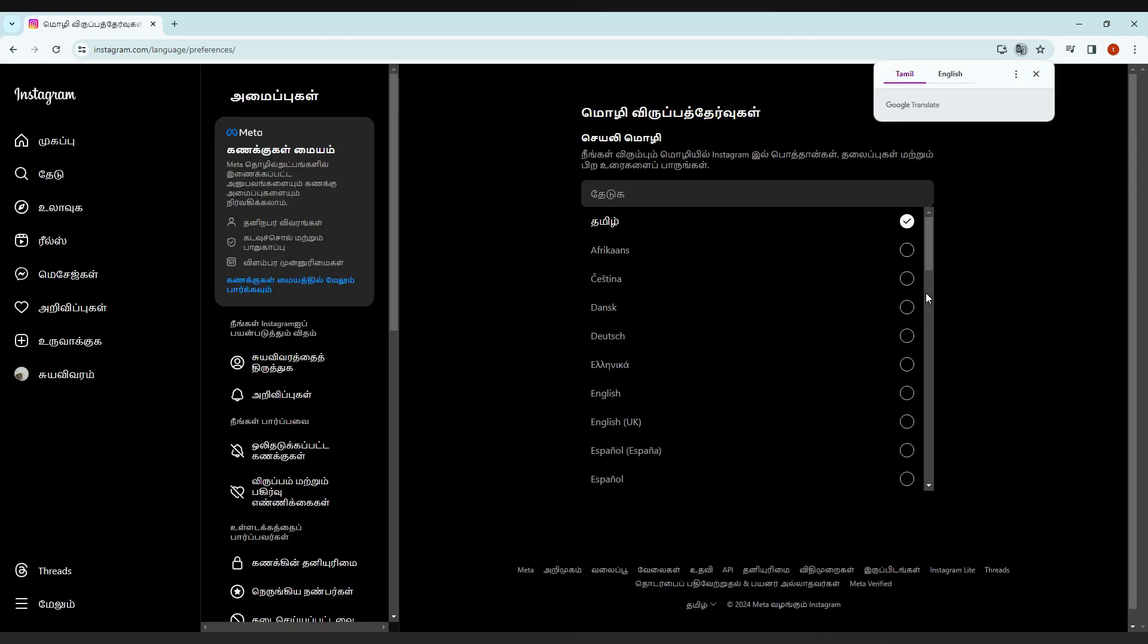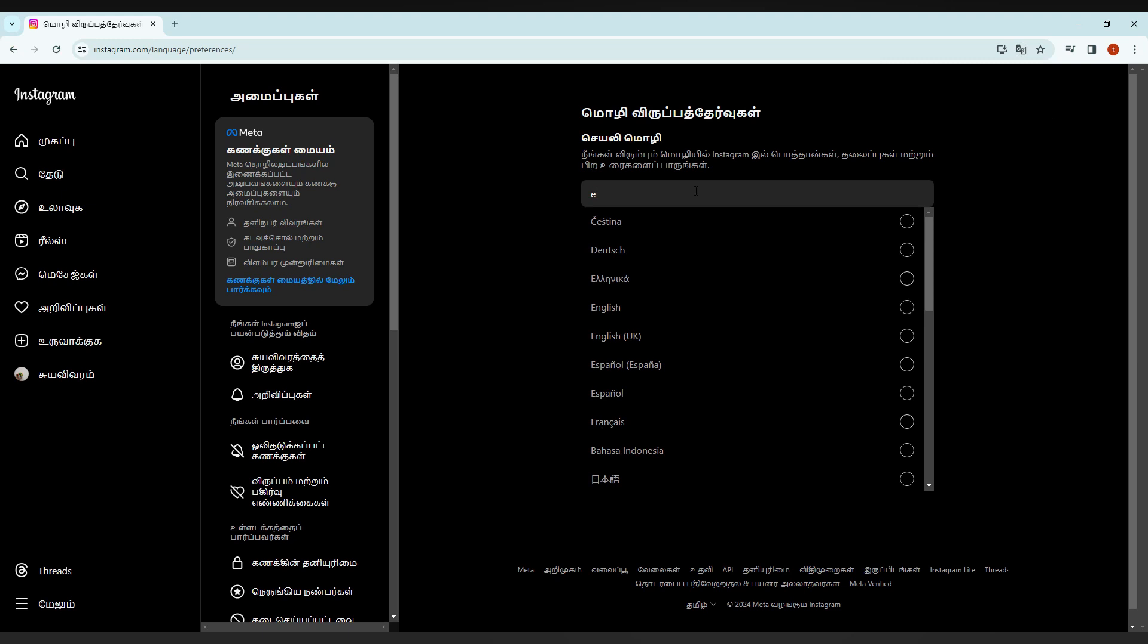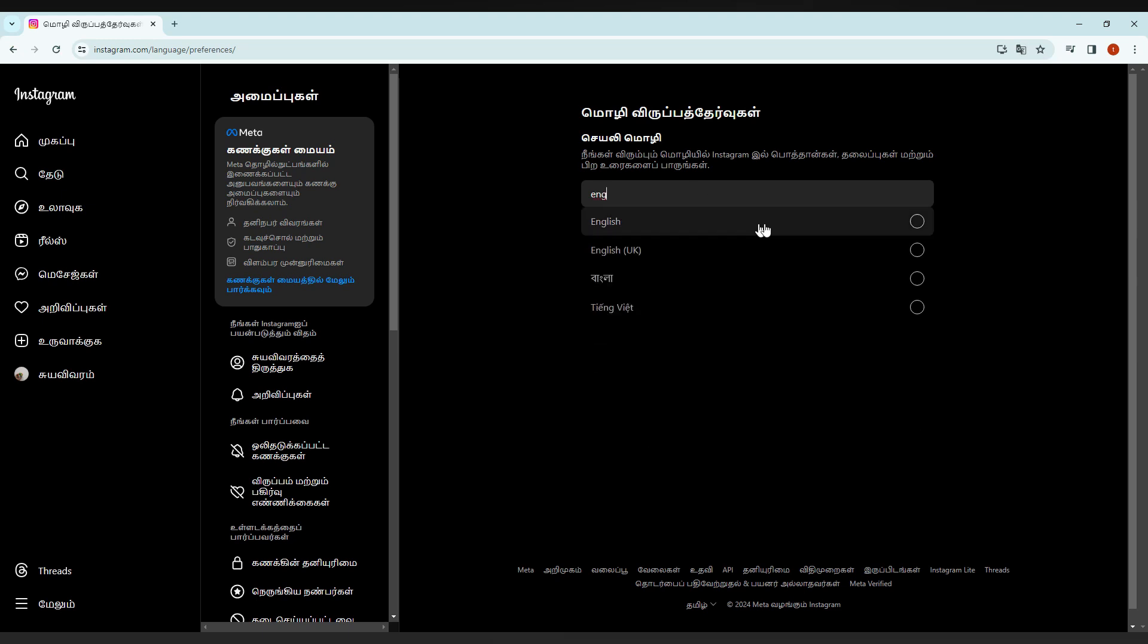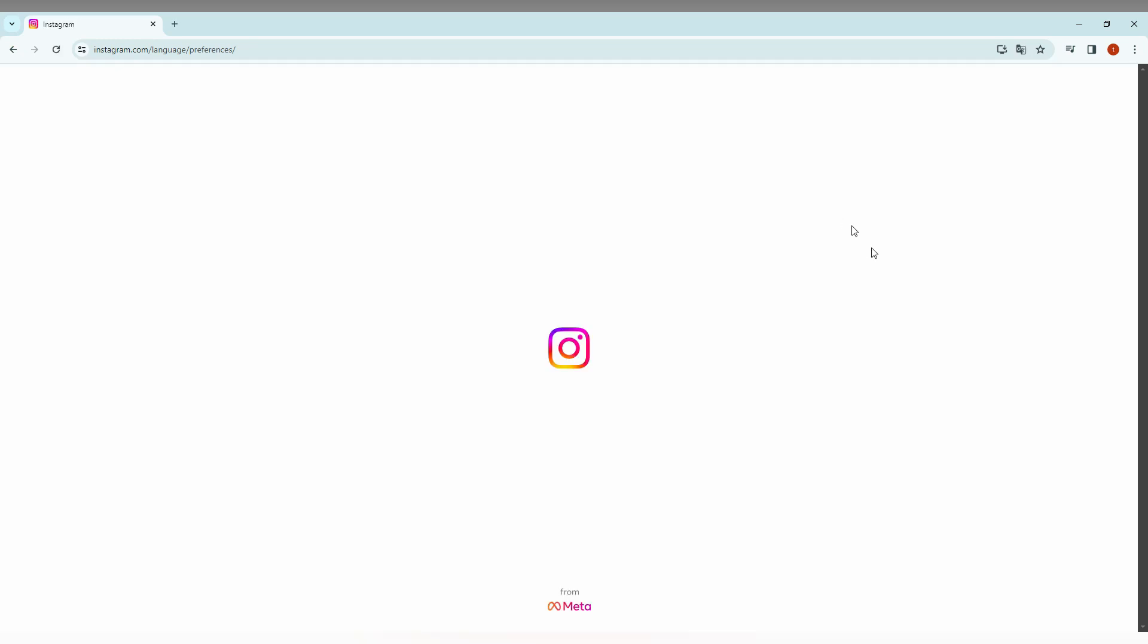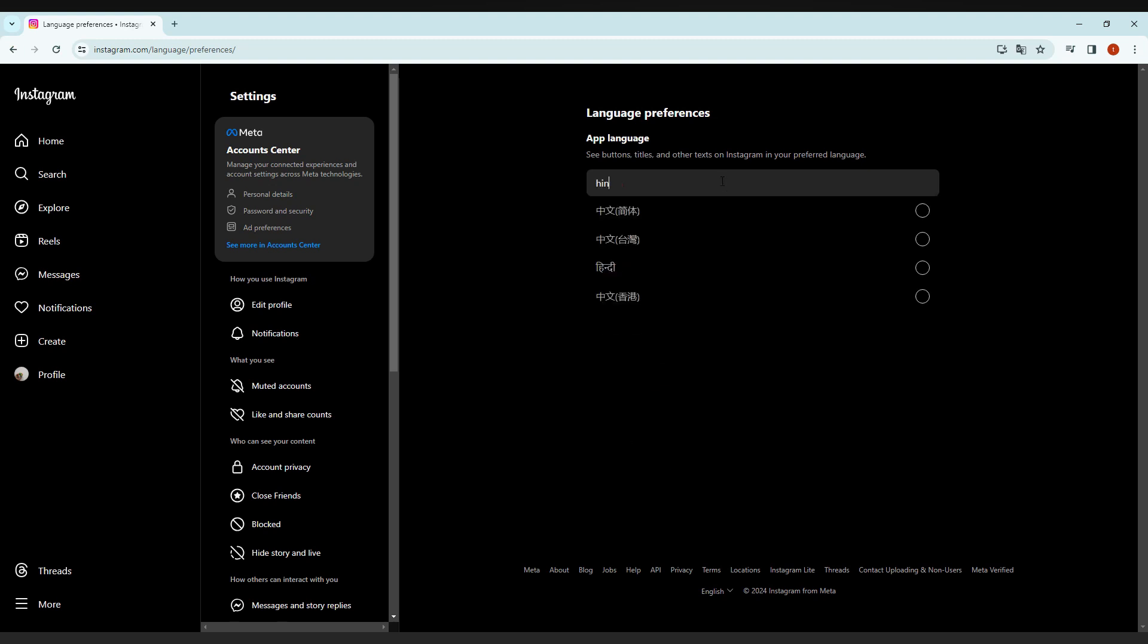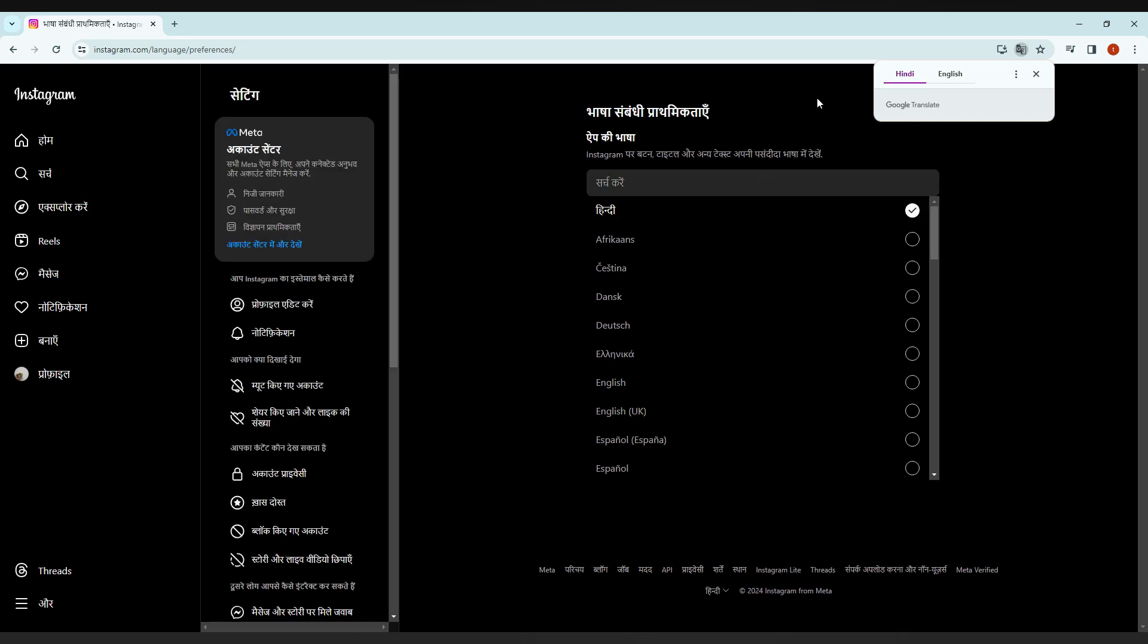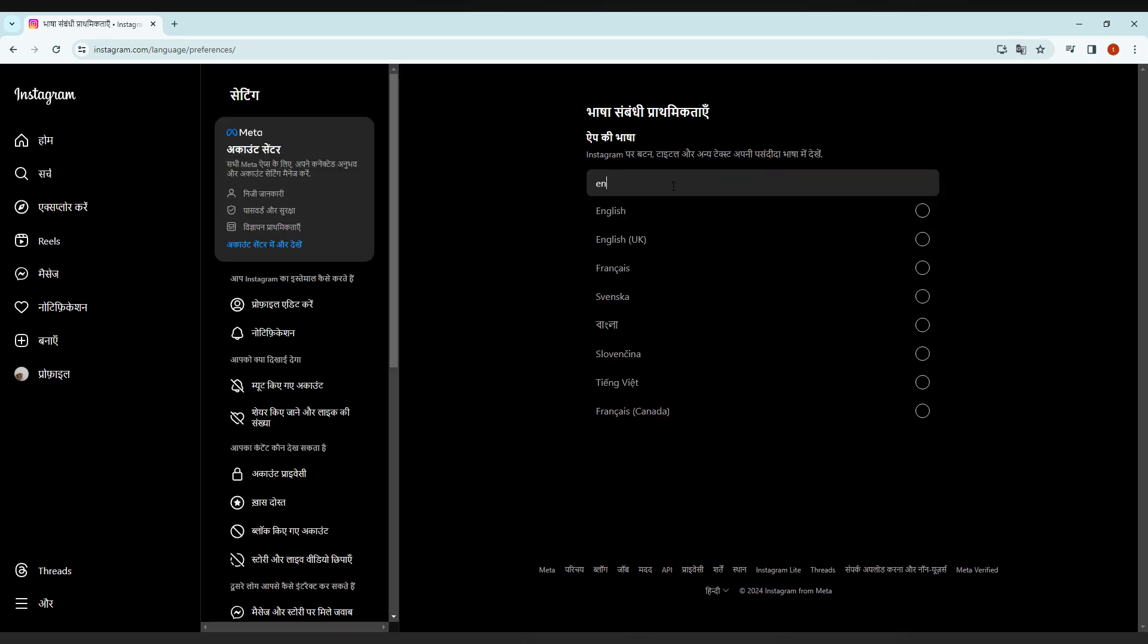Everything has been changed. If you want to change the language, I'm just going to change to English and it's changed. So whatever language you need, you can just change it by searching here. You can see it's all automatically changing everywhere. This is how you change the language on your Instagram from your computer.